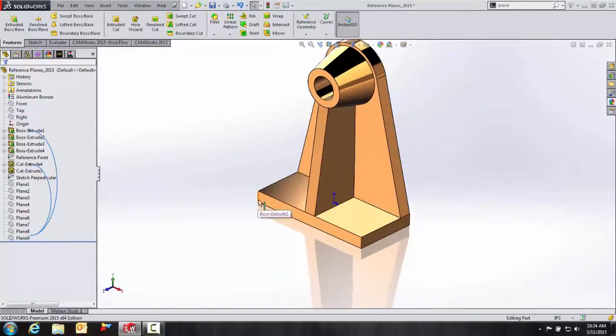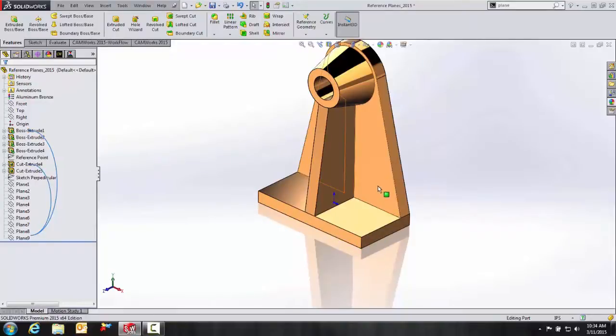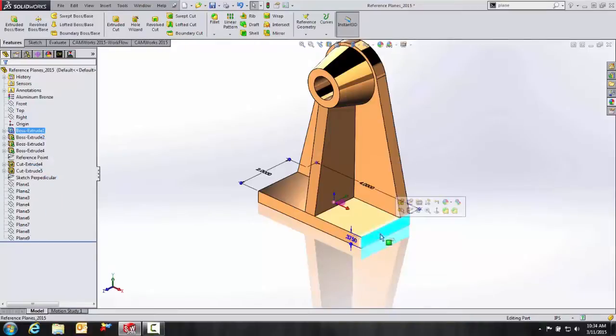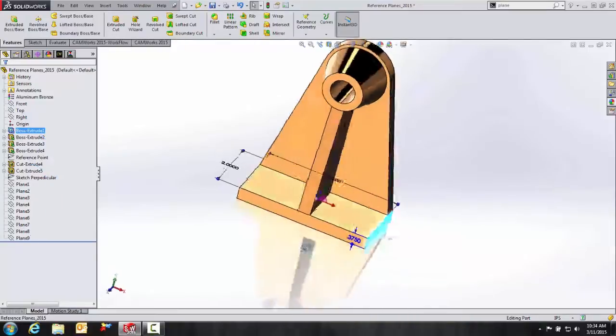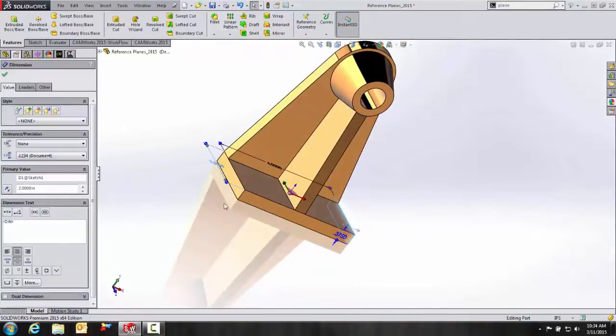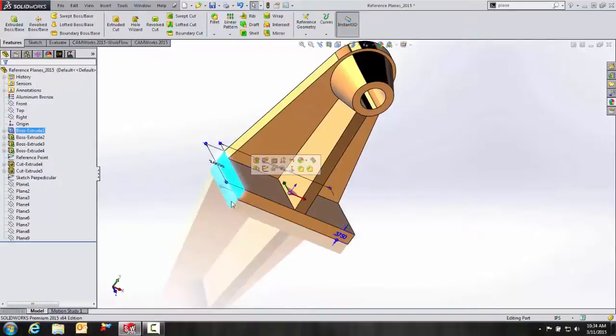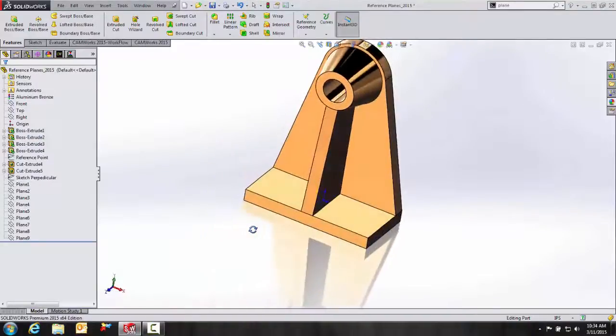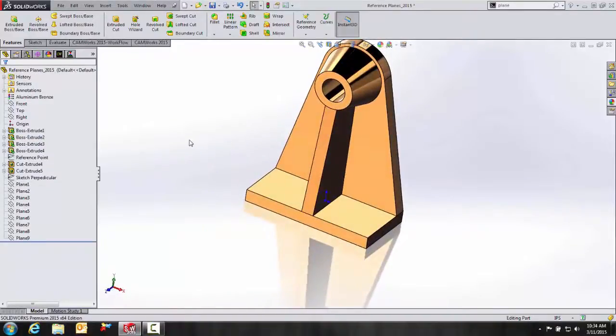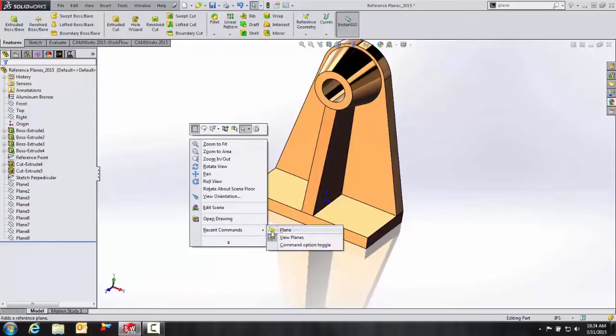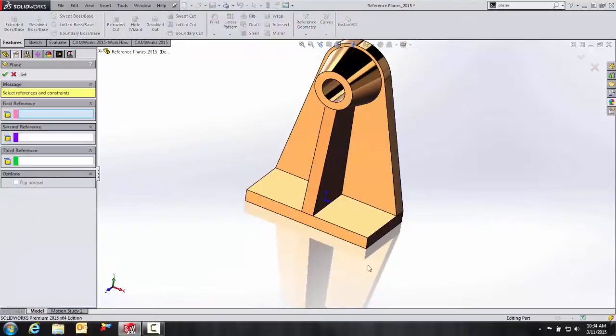Another great example of using reference planes is let's say I wanted to create a reference plane that's at the midpoint from this surface and that surface. It's very easy to do.